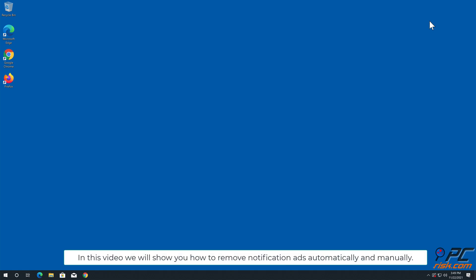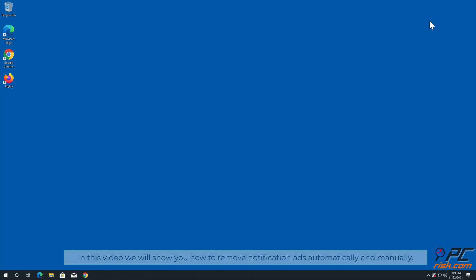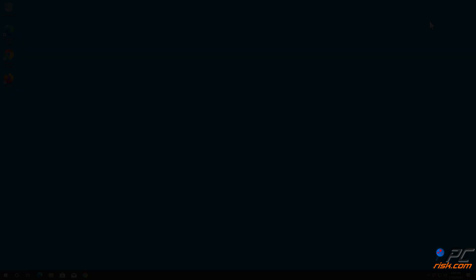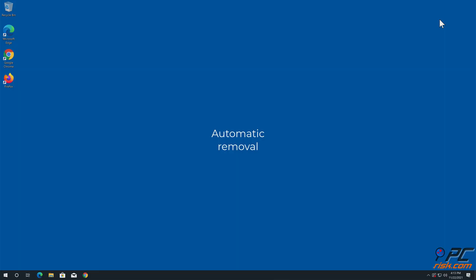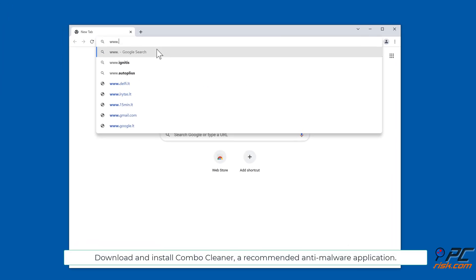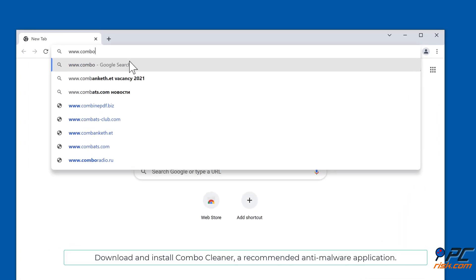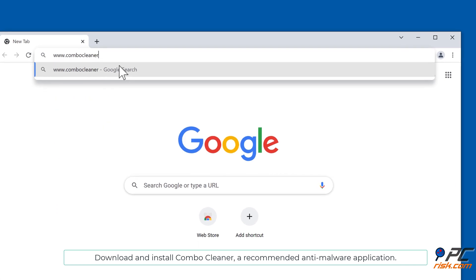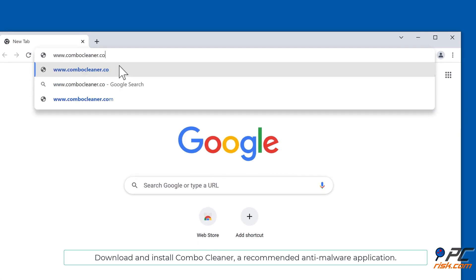In this video we will show you how to remove notification ads automatically and manually. For automatic removal, download and install Combo Cleaner, our recommended anti-malware application.